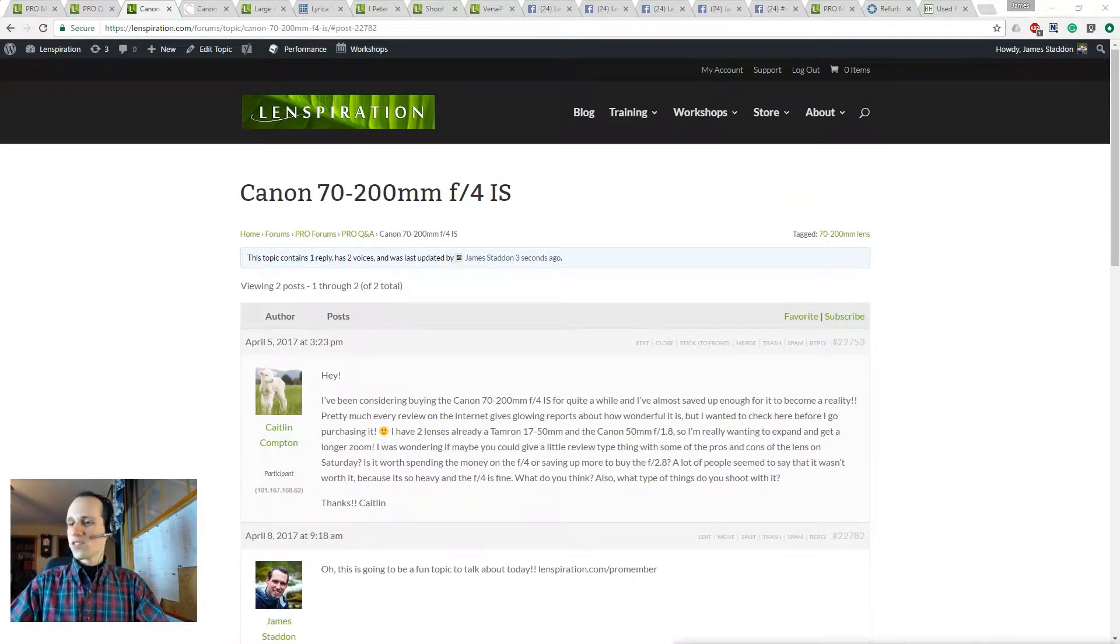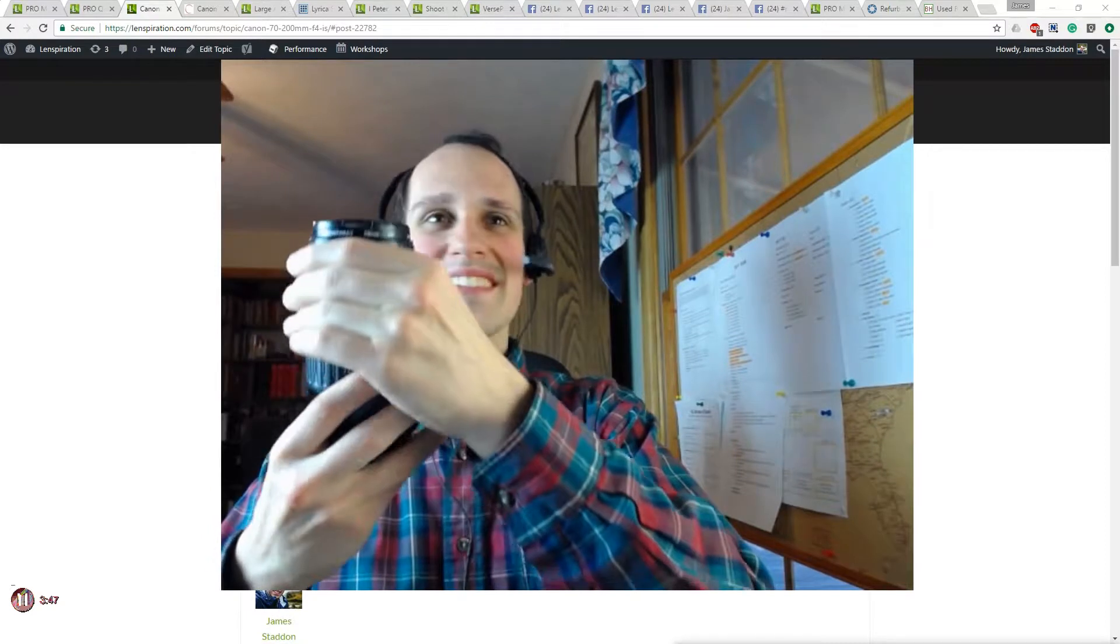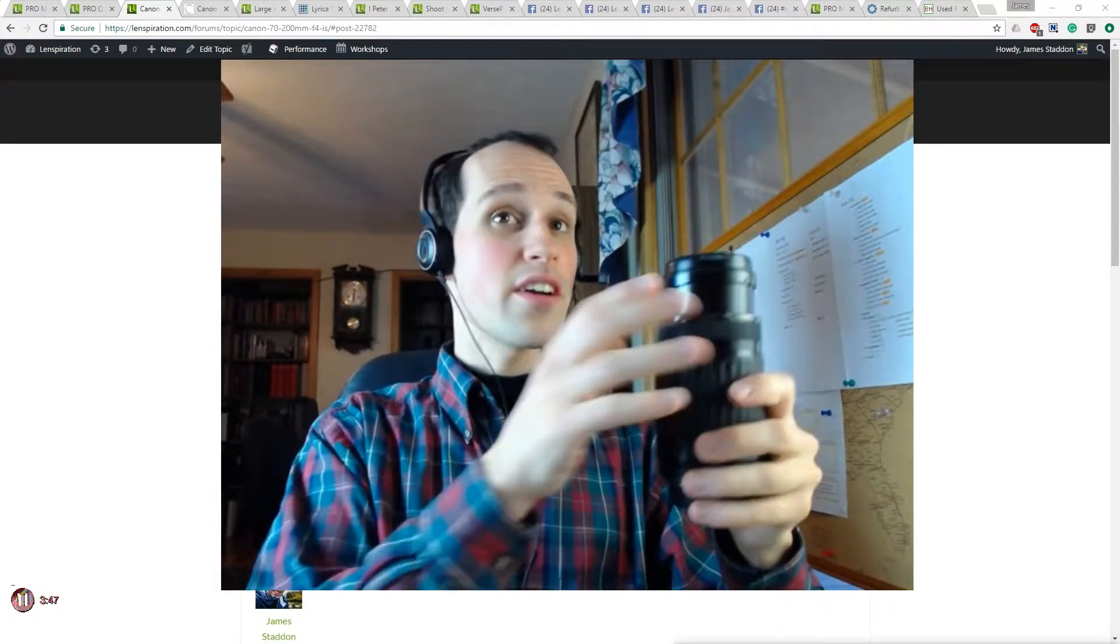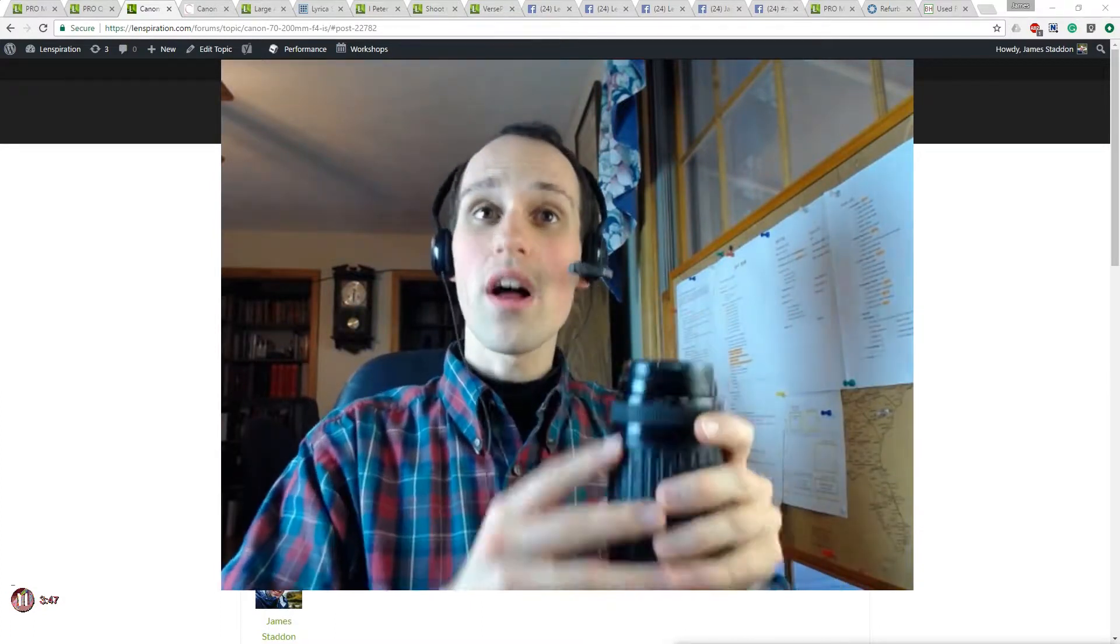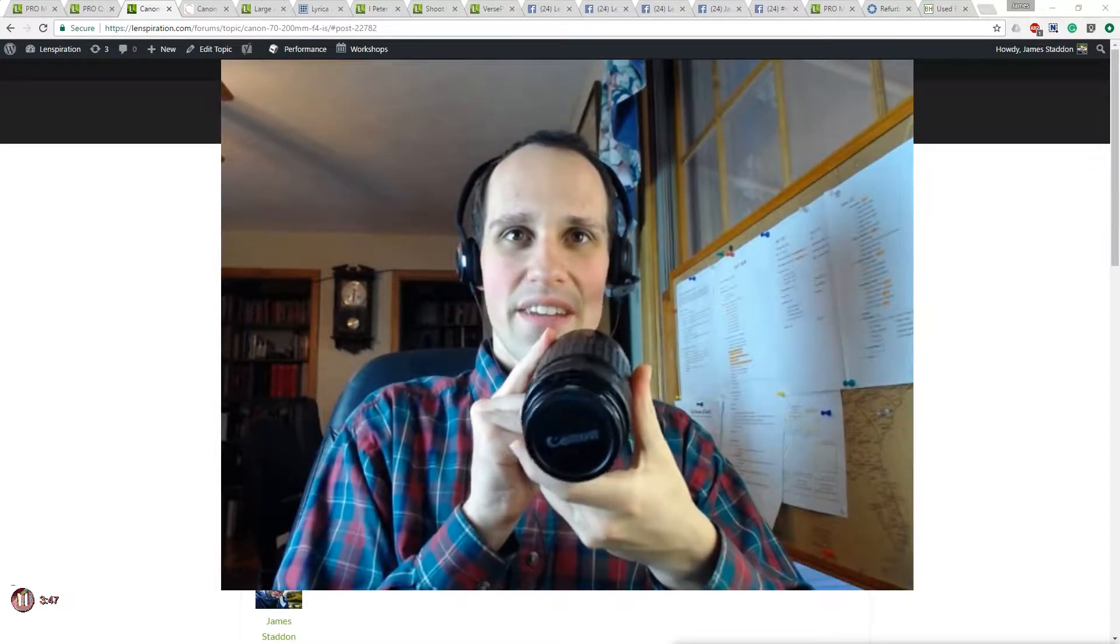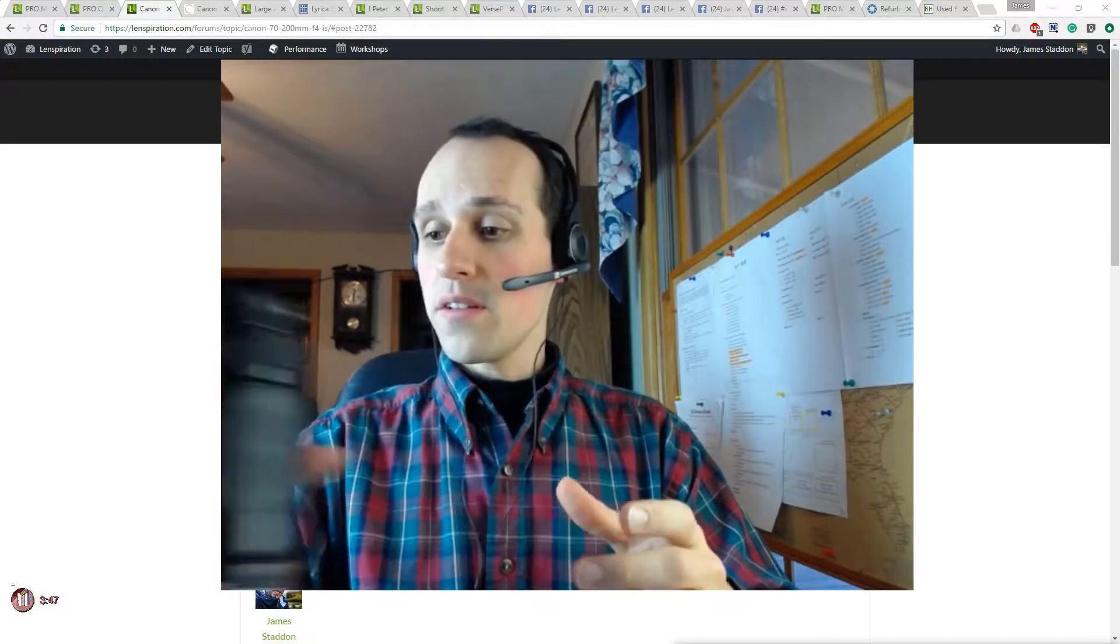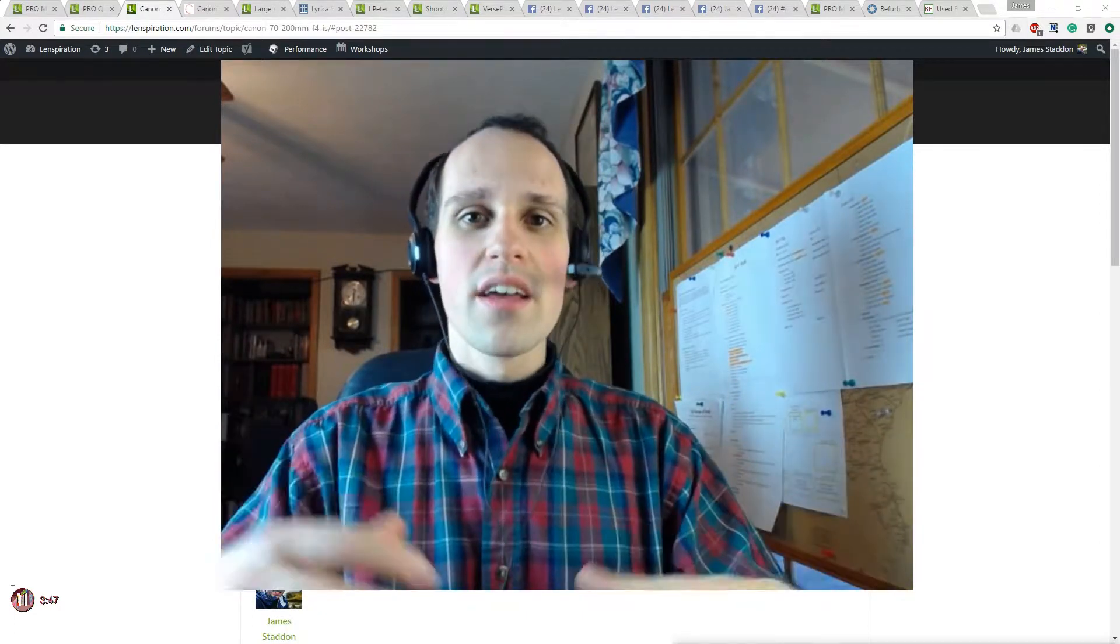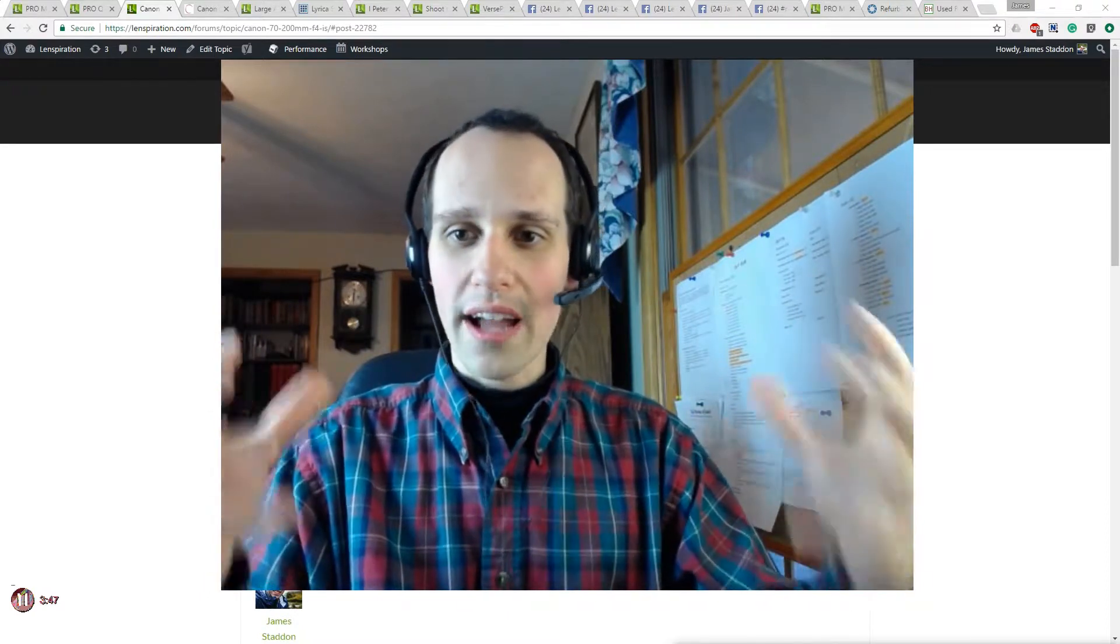When I first got started doing photography, I started using this lens right here. So this is my dad's 75-300mm. And back in the day, it was a very excellent lens, and it's still a great lens, it works and everything, but it just doesn't have the same quality as the lenses that you were just talking about. And notice, just because it says Canon on there doesn't mean it's going to be a very high quality lens.